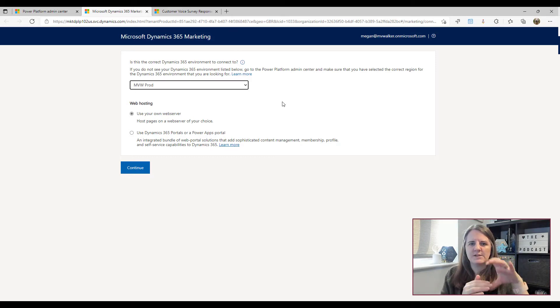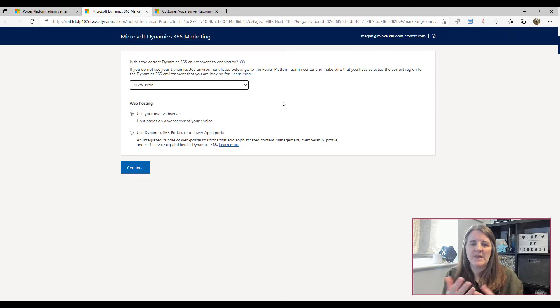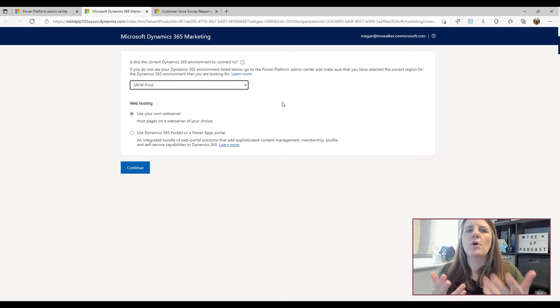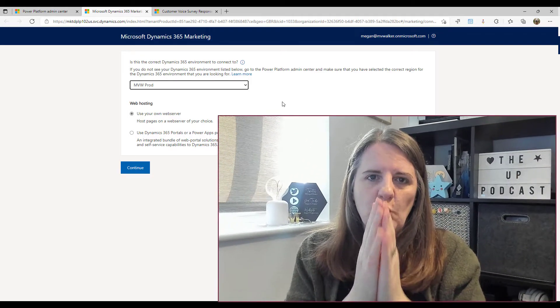Here's the piece that I see people not necessarily understanding. In the web hosting area there are two options: use your own web server, or use Dynamics 365 Portal or Power Apps Portal. What this refers to is if you create a web form and you want someone to fill it out — creating a lead record, updating a contact, or registering for online webinars. If you pick the Power Apps Portal option, that will install a whole portal into your environment.